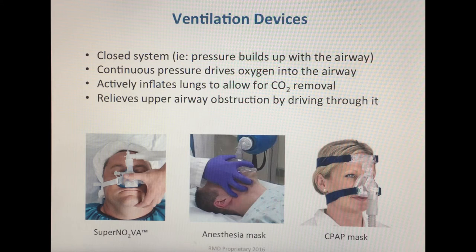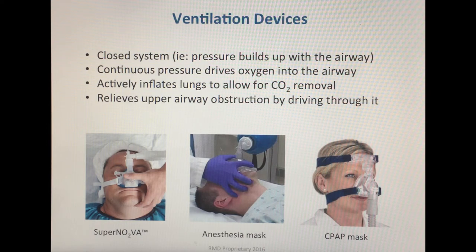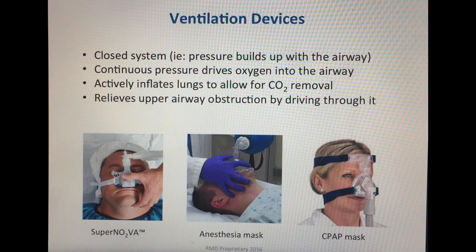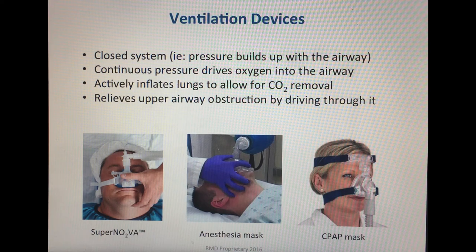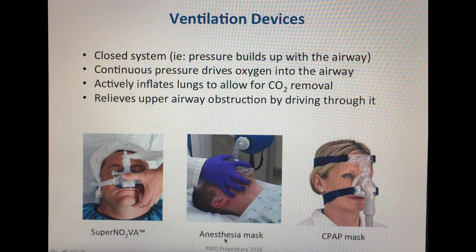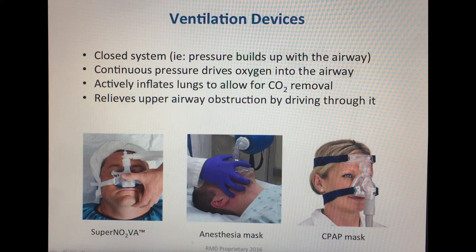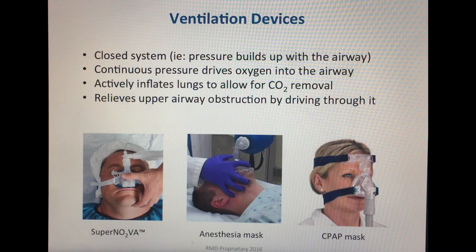Another advantage of having continuous positive pressure delivered to the patient's airway is that it can help relieve upper airway obstruction by stenting open the soft palate. Examples of ventilation devices include the Supernova, an anesthesia mask, and a CPAP mask — essentially any device that allows positive pressure to be built up inside the patient.